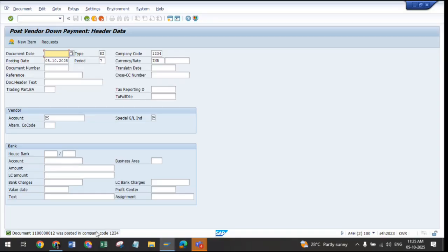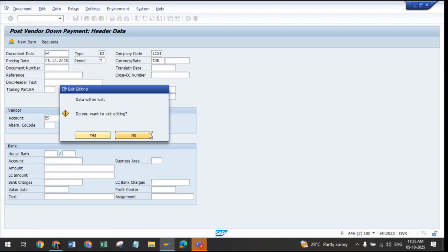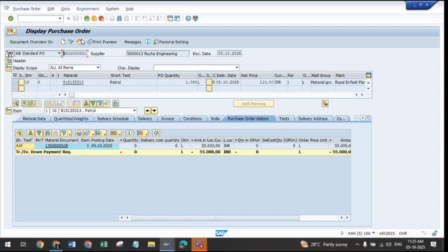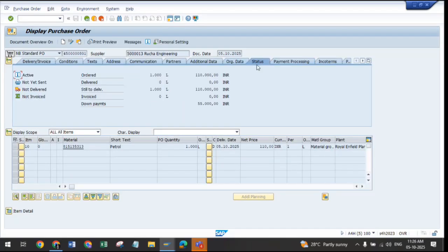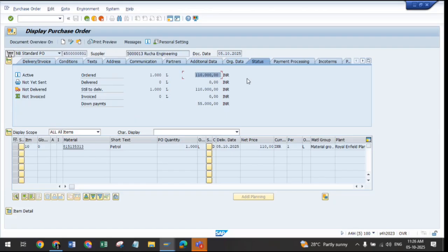The payment amount is cleared under document number 1112 for our company code — the advance payment is now posted. If we refresh our purchase order history, we can see that the down payment which was initially requested is now cleared. Checking the status at the header level, it is updated showing: down payment requested, down payment paid — 55,000 rupees against the order value of 1,10,000 rupees. We need to take support from your FICO team for accounts payable and invoice clearing. ME2DP is used to create the request for the down payment, and the amount is cleared by the FICO team using transaction code F-48.